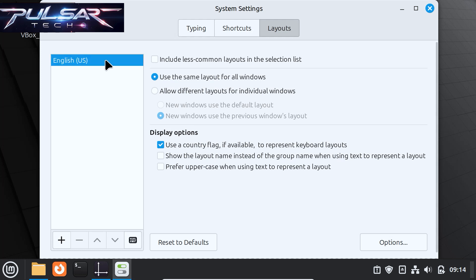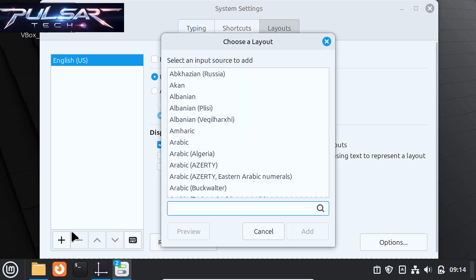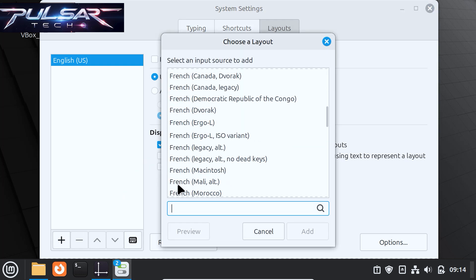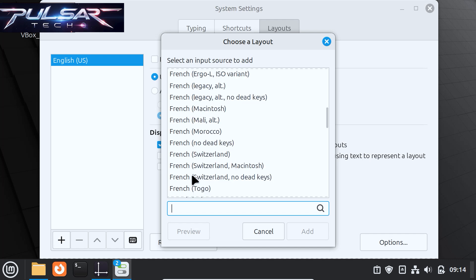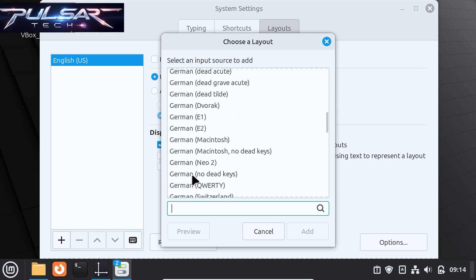Then go to Layouts and as you can see I only have one keyboard right now, so I'm going to add a second keyboard. So go ahead and just press plus here and here you can choose any keyboard that you need.